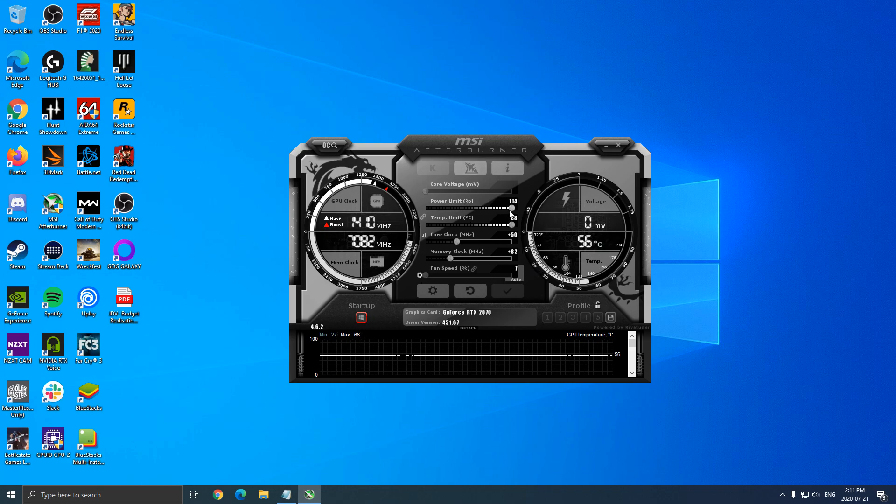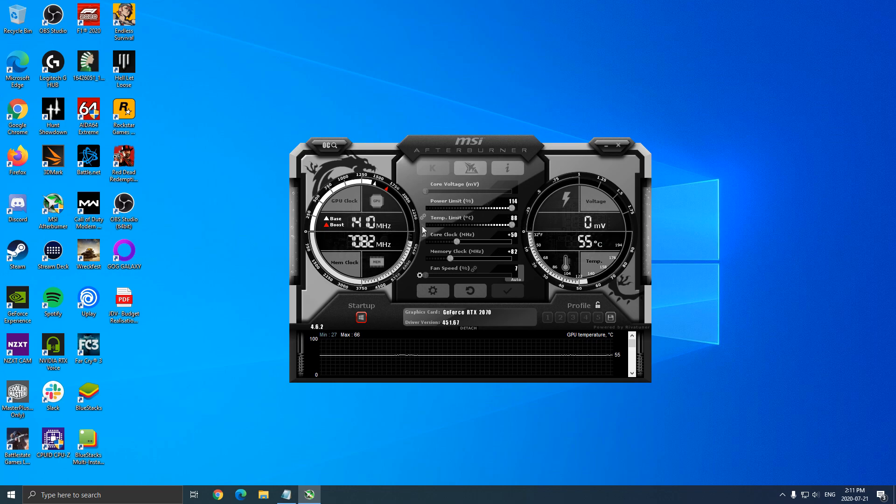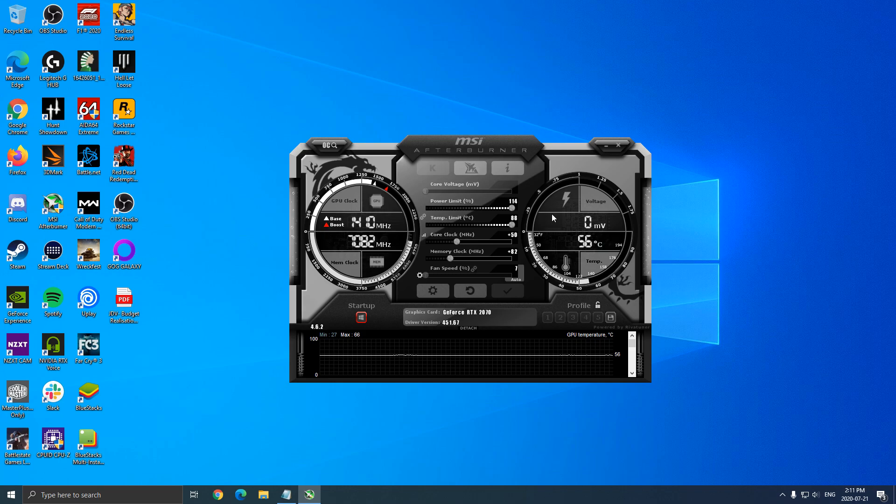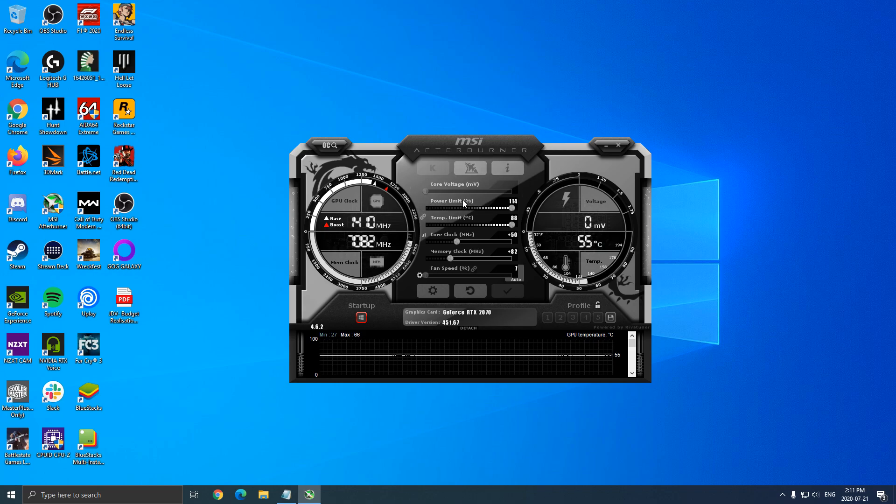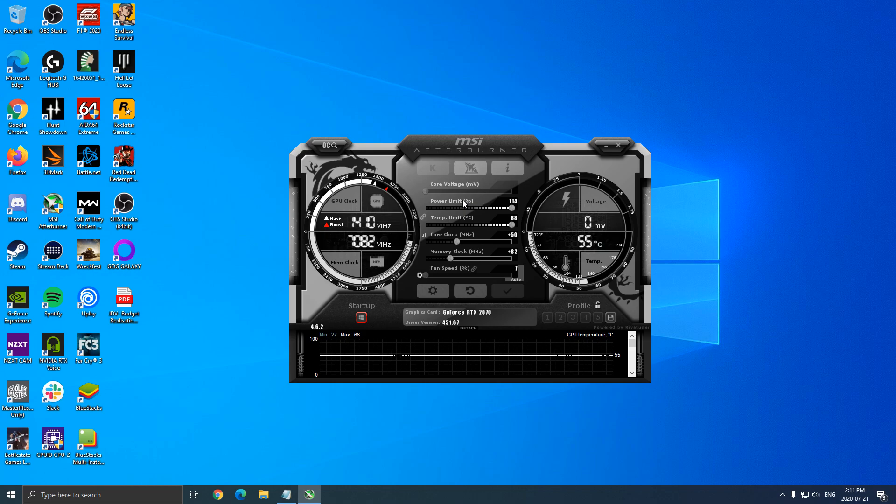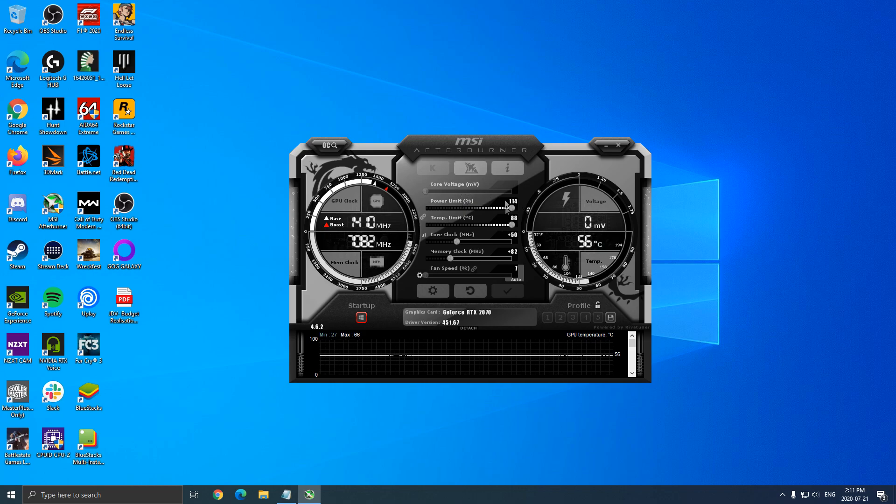Second of all, I always put my power limit at the max and the temp limit at the max. It's not a huge deal. You already have protection on your video card. So for me, I want to make sure that my card can get the amount of power that it needs. So that's why I'm putting those at maximum.